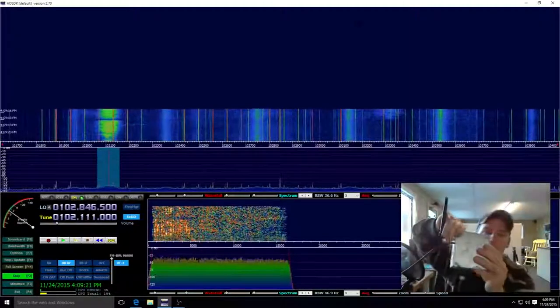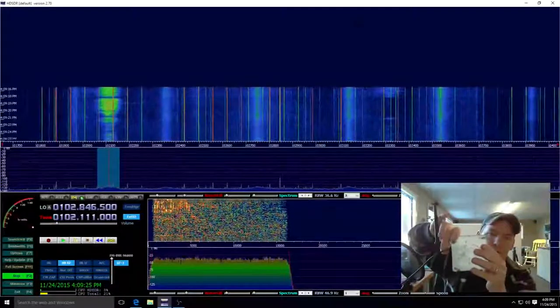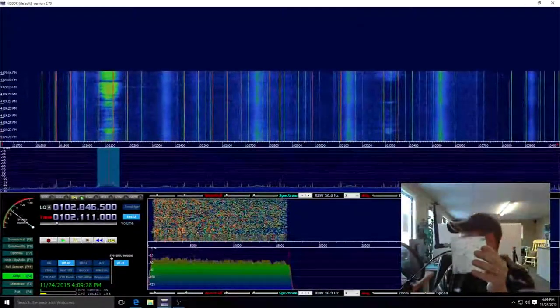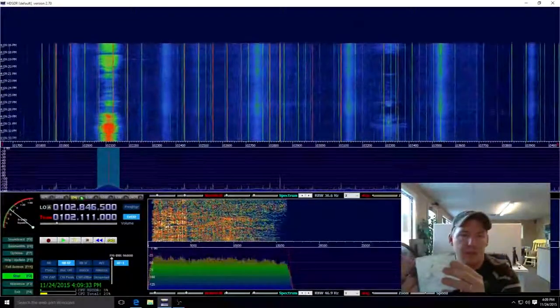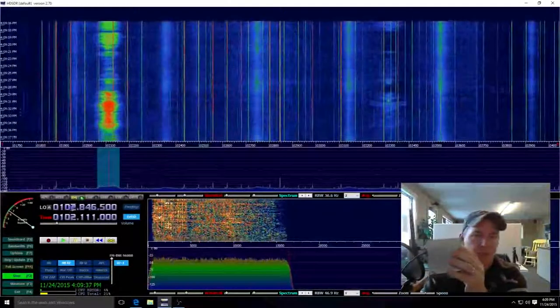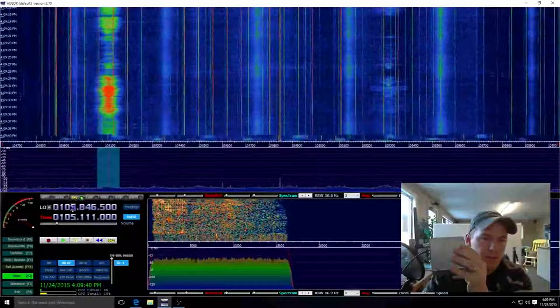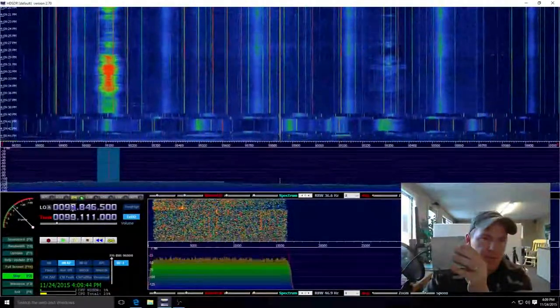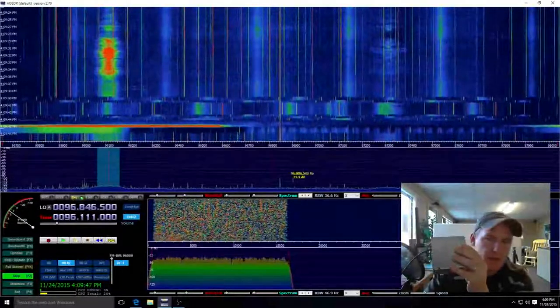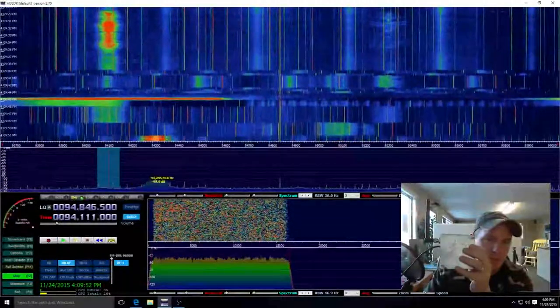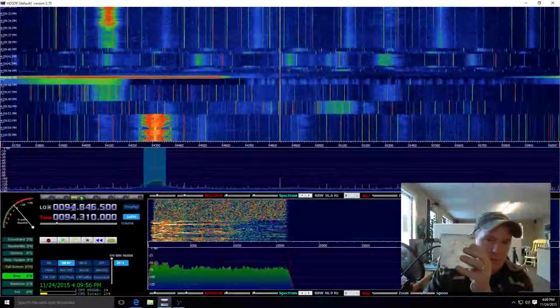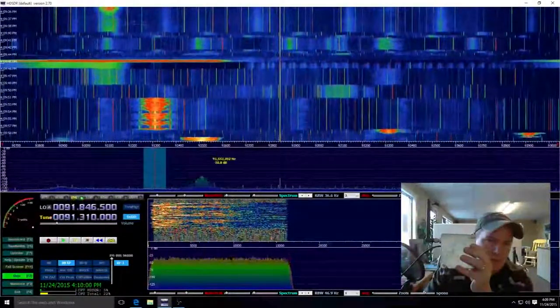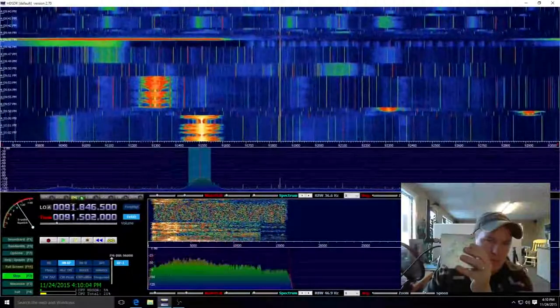Let me take out the antenna. There we go, we can change the frequency here on HD-SDR.